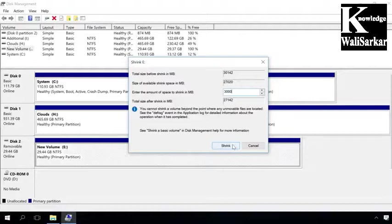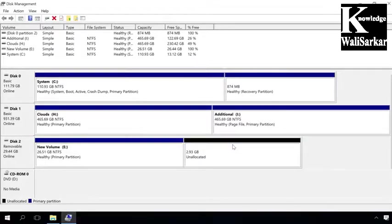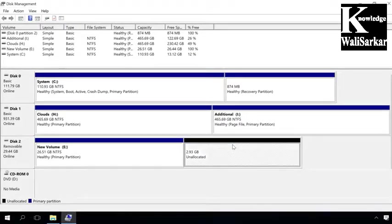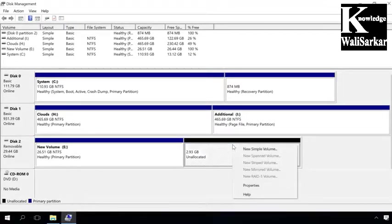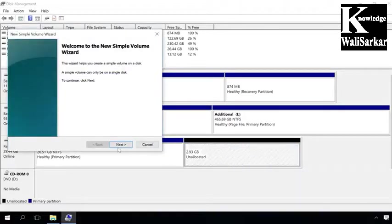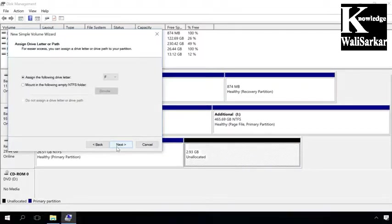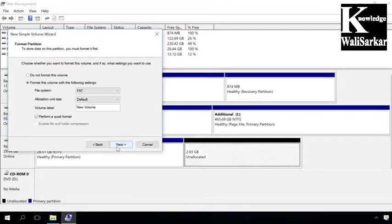Then you will see the second partition containing some unallocated space. Let's create a simple volume there. Don't change anything, assign the drive letter, add the formatting stage, select NTFS file system and uncheck the quick format box.